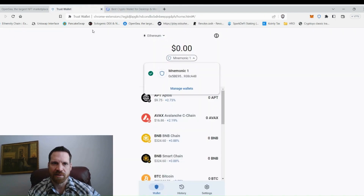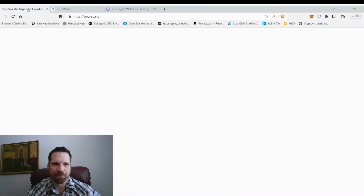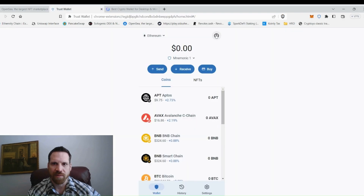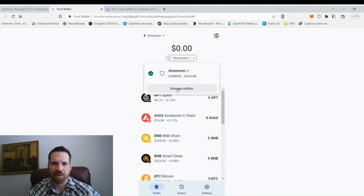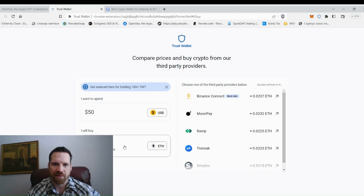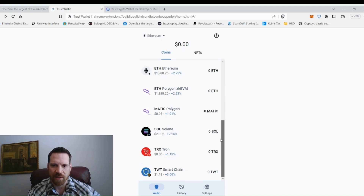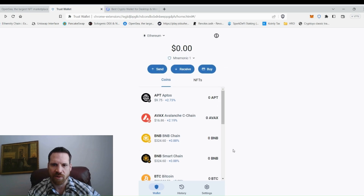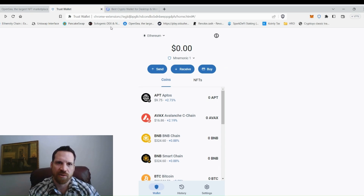Trust Wallet on the desktop — I'll need to get more familiar with manually adding tokens on the computer version since I usually use it on my phone. You can also buy directly in Trust Wallet just like in MetaMask, so they're very similar. I'll probably do a separate video on the Trust Wallet app since it's a bit more user-friendly than the PC version.